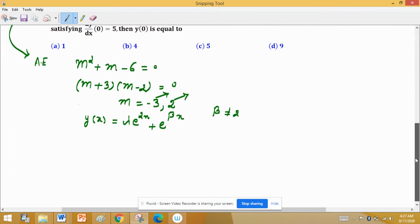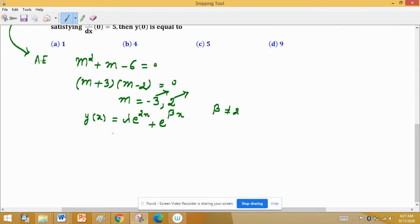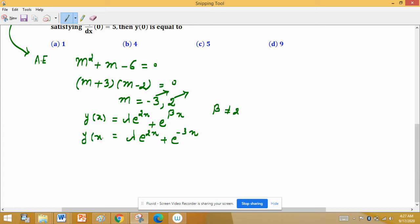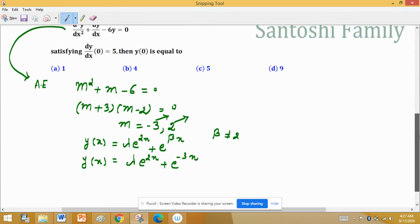Substituting β = −3, we get y(x) = λe^(2x) + e^(−3x). Now the condition given is to find y(0), so let us take the derivative and evaluate it at 0.